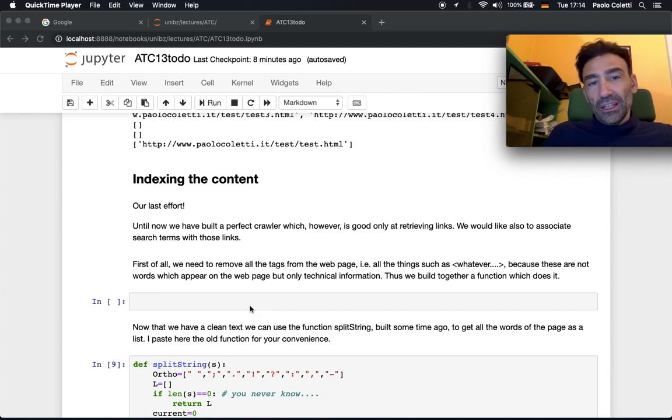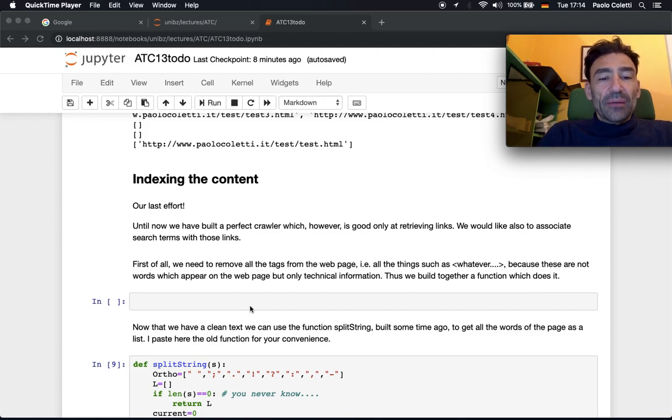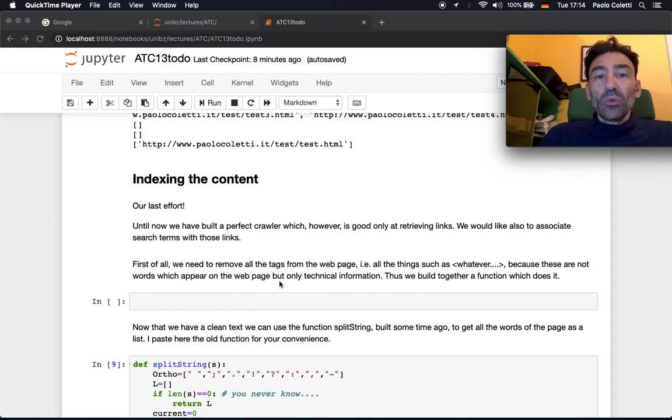I guess it will be a dictionary, obviously. First of all, we have to get the words out of the webpage.